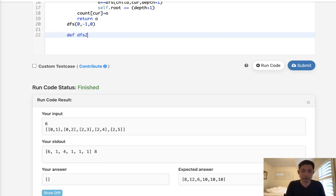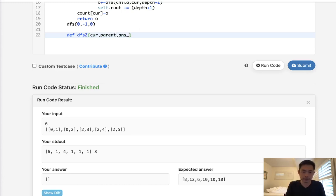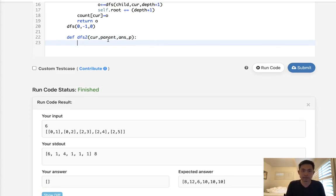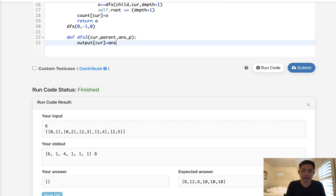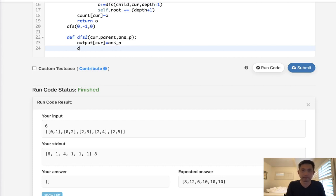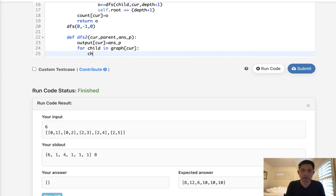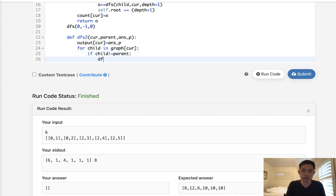I'm going to call it depth first search two. And this also, we have to add in the current, the parent, as well as the answer to the parent. I'm going to call that answer parent. And this one will be a little bit easier. We just have to say, okay, output of the current is just equal to answer P. That's actually not named very well, but that's okay. And then we just have to say, for child in, let's see, graph of current. As long as the child is, if child not equal to parent, then we'll just call our depth first search two.